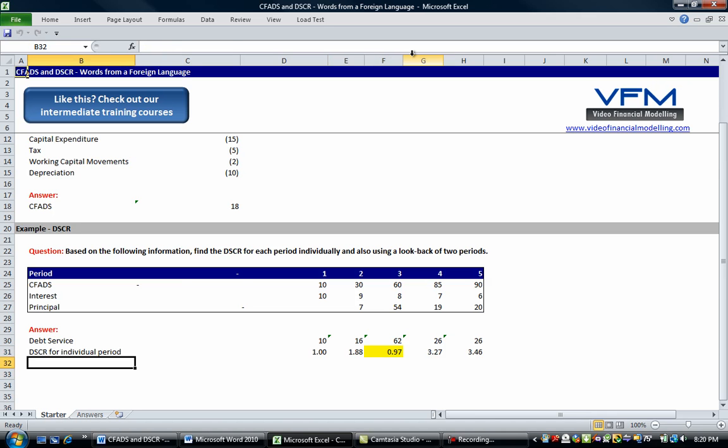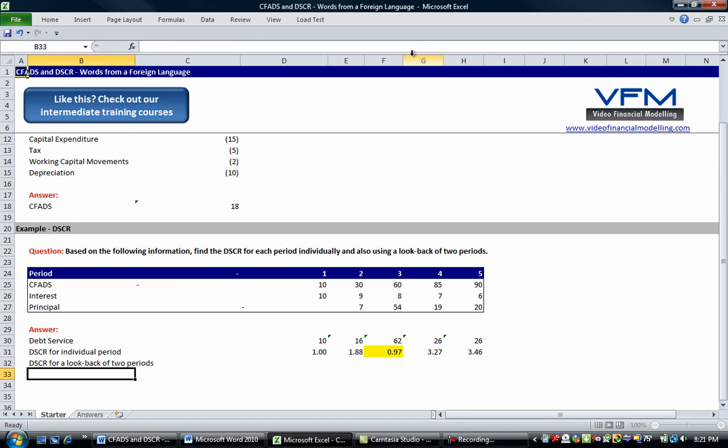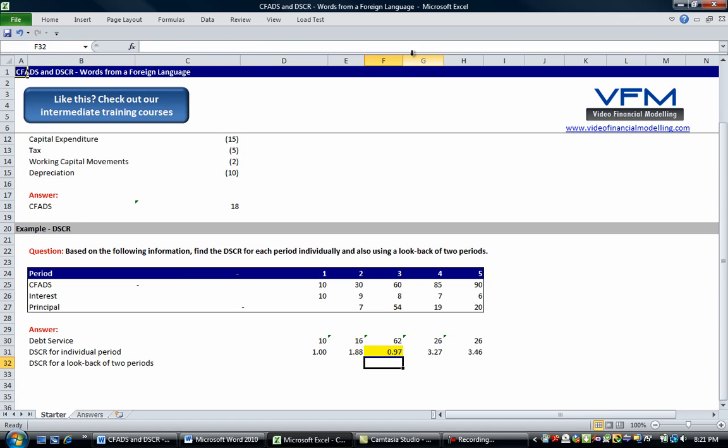Okay let's now find the debt service coverage ratio for a look back of two periods. Okay so with this one we can only start it here. So what we're going to do is we're just going to go equals, so CFADs,